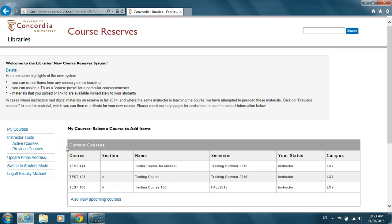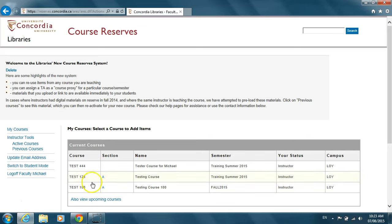After logging in, you will be brought to your home page, which will show you a list of your courses. Select the course that you want to add a proxy for.